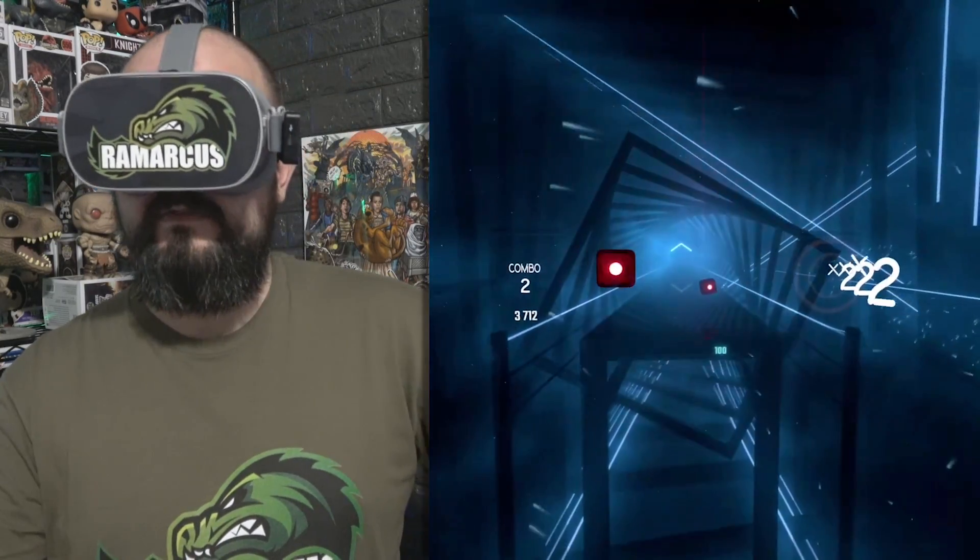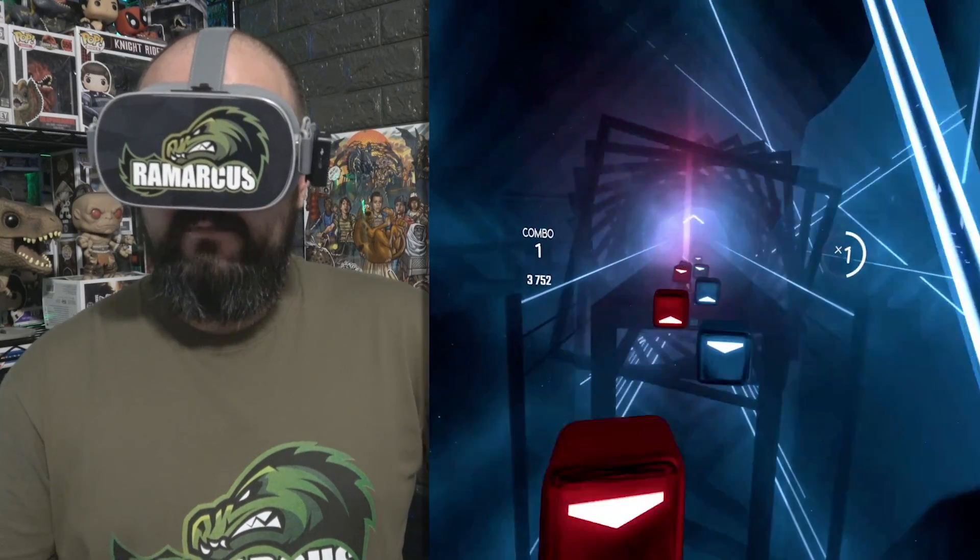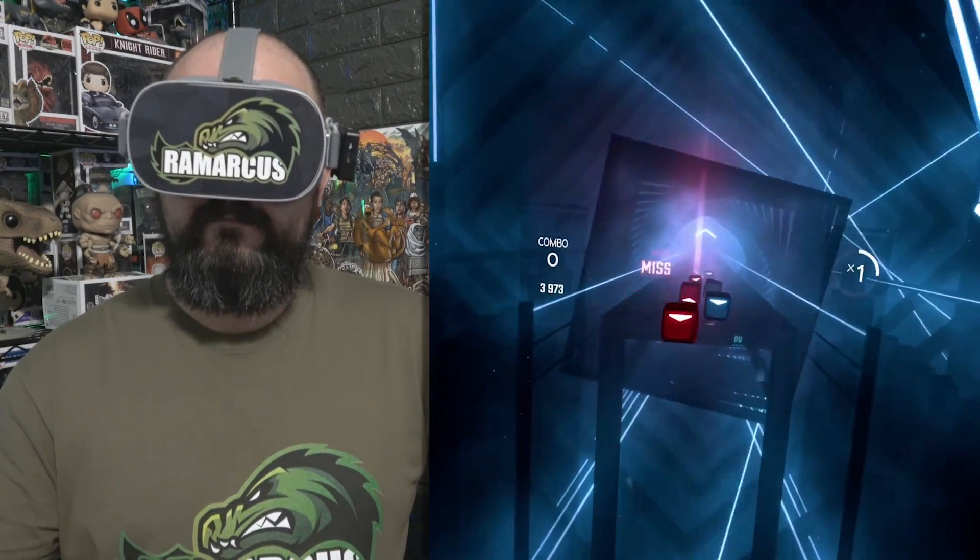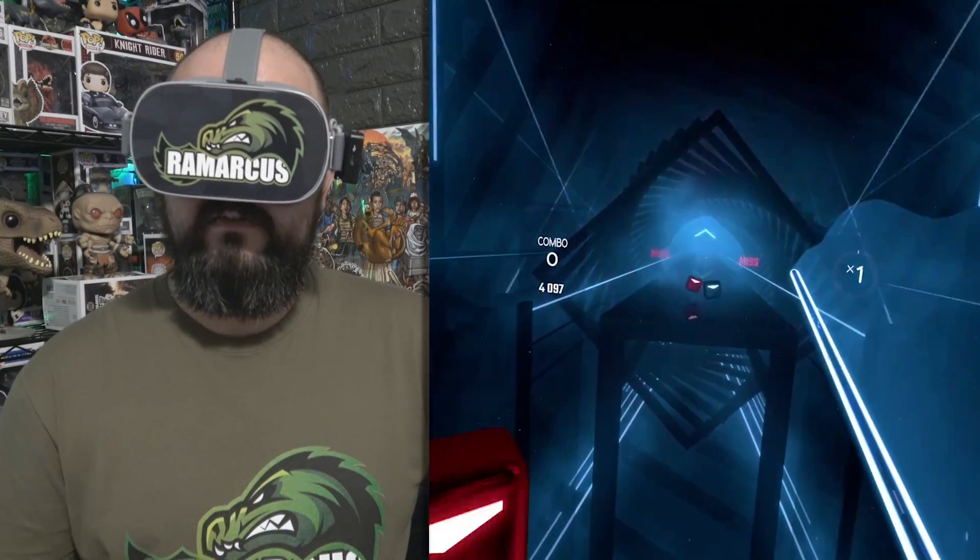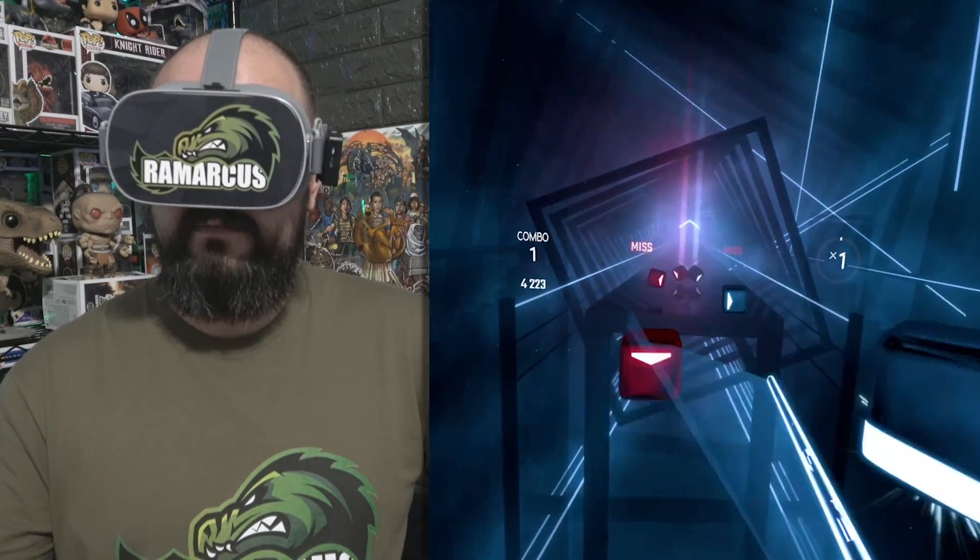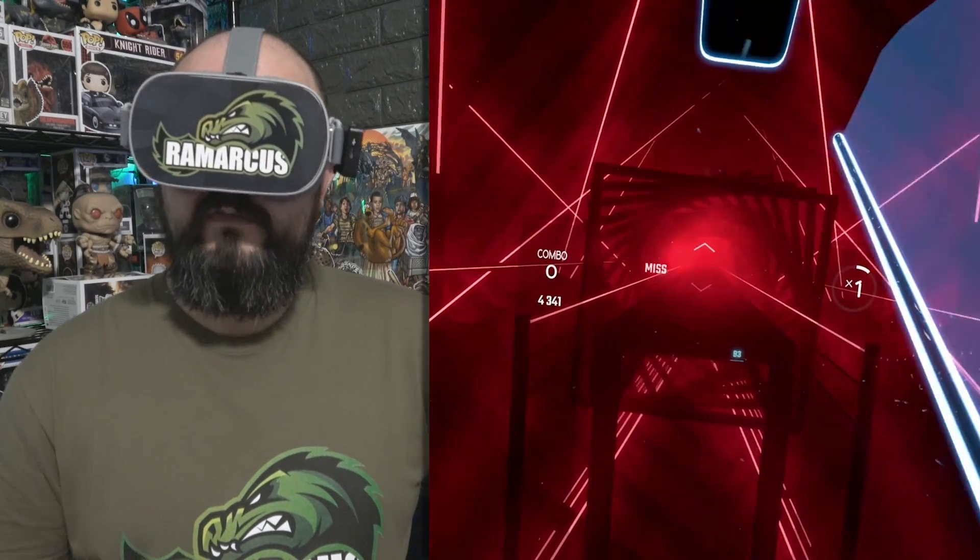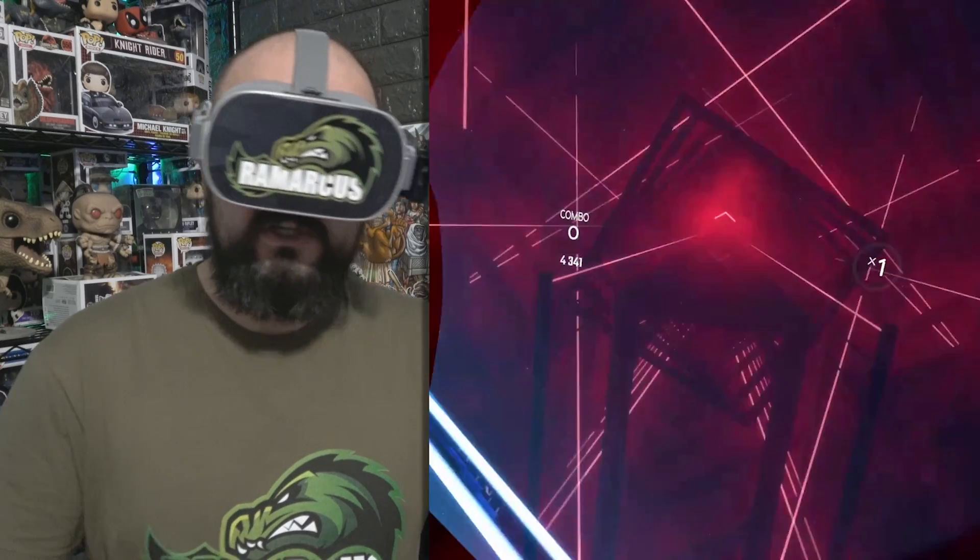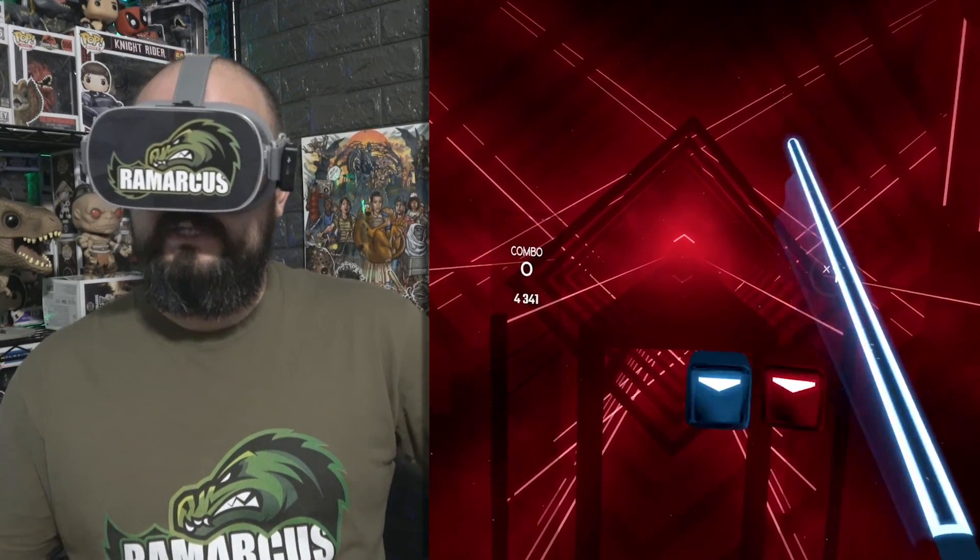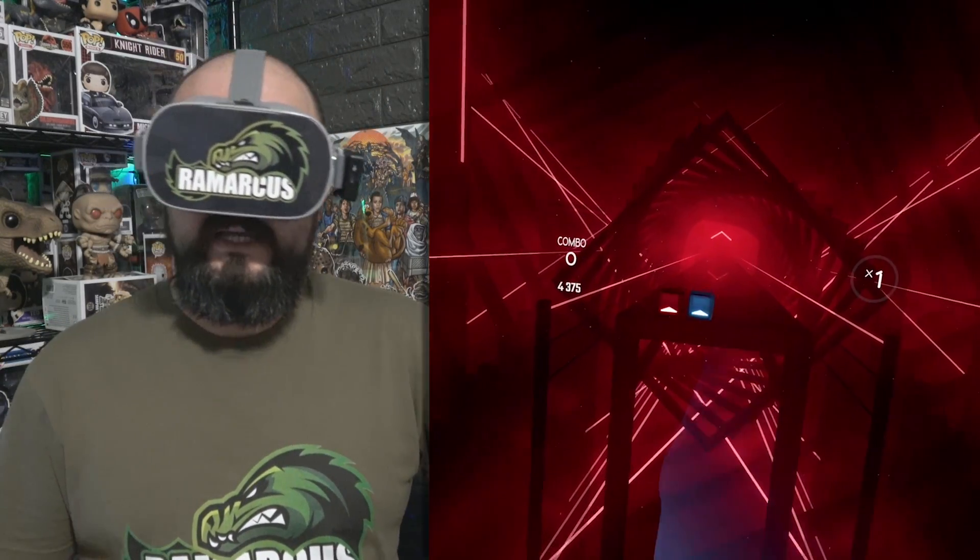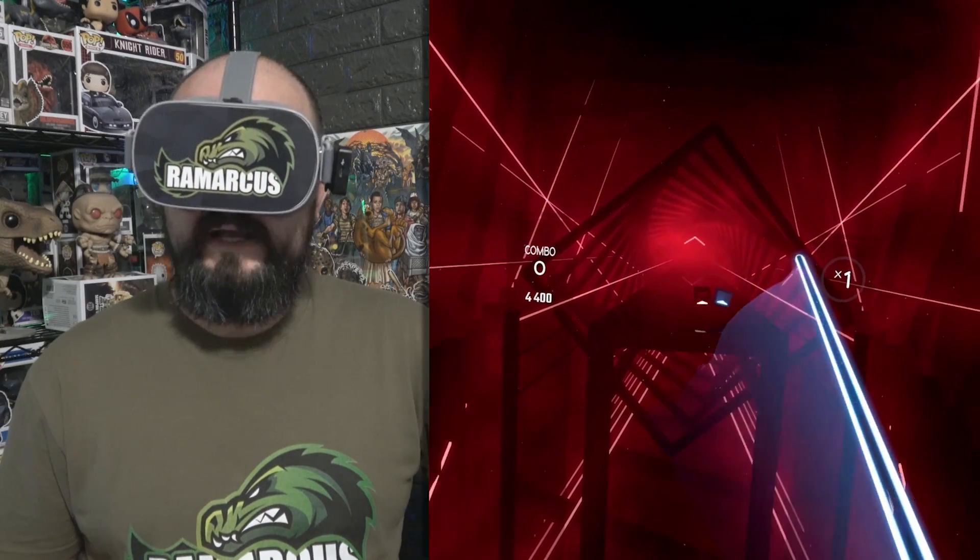Because even with ALVR and Vivas, you have to kind of insert a code and download the app separately, whereas this is built into Virtual Desktop. And at any point you can just jump over to Virtual Desktop and start controlling your PC like normal.